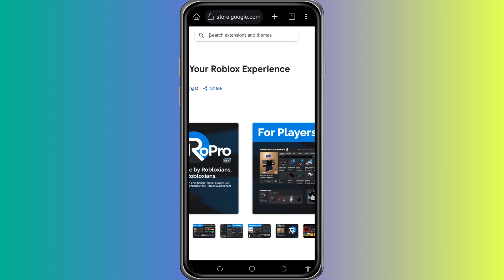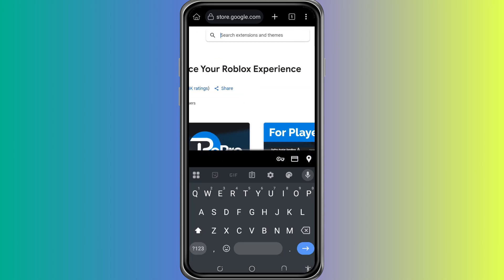The Chrome Web Store now looks just like it does on your computer. This is one of the main reasons why we use the Kiwi Browser. It gives us access to desktop extensions directly from our phone.